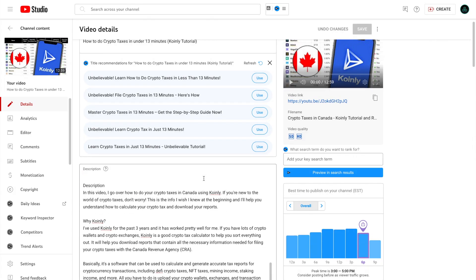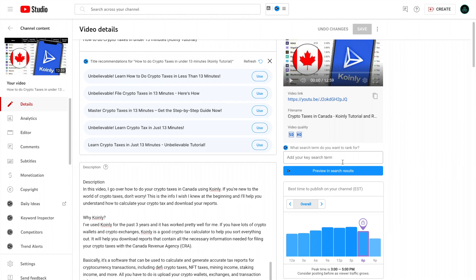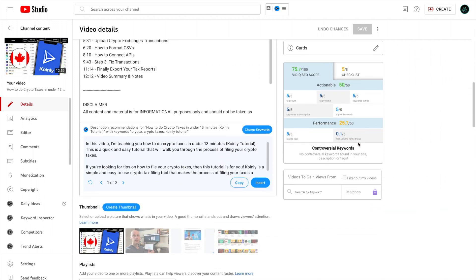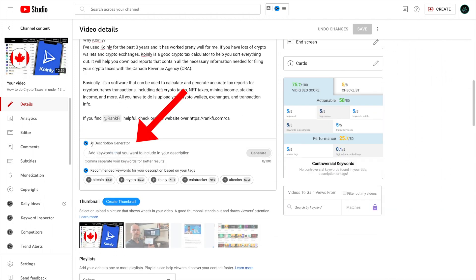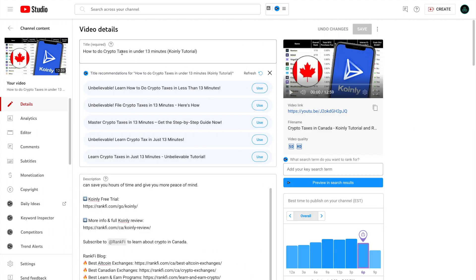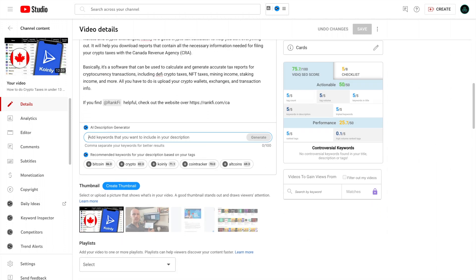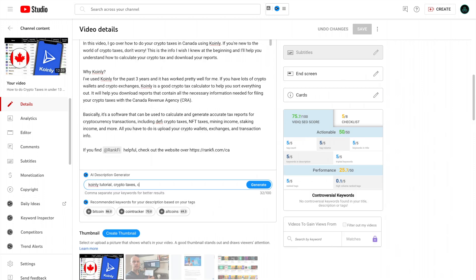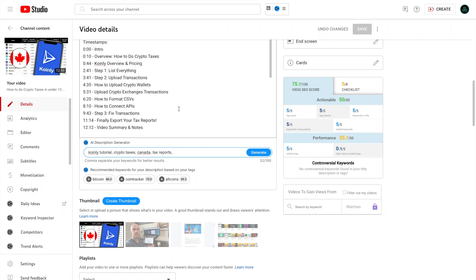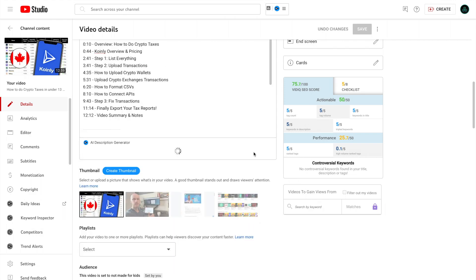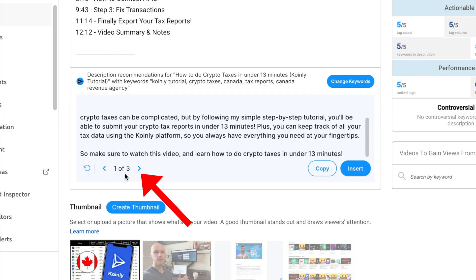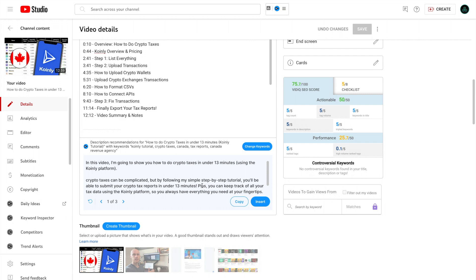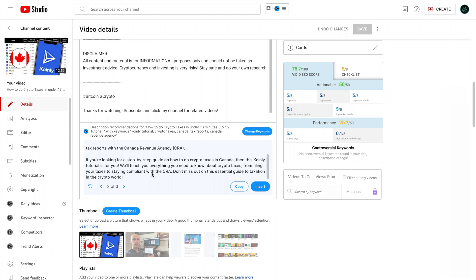The second AI tool is the AI description generator. So if you want to write YouTube descriptions, you will see this AI description generators and you just add keywords that you want to include in your description. So this video is how to do your crypto taxes if you're in Canada. So the keywords I would want are coin.ly tutorial, crypto taxes, maybe Canada, and you can add up to 100 characters here. So let's put a bunch of keywords to see what it gives us. You'll click generate, and then it gives you three different outputs that you can select from. Now, in my experience, this might be a good first draft, but I will always really be editing it. But that is the AI description generator.